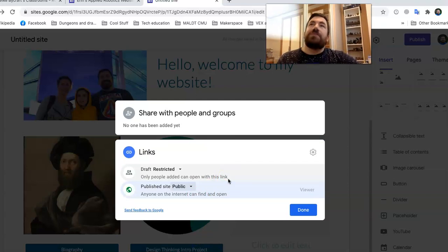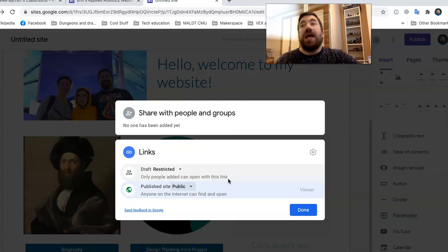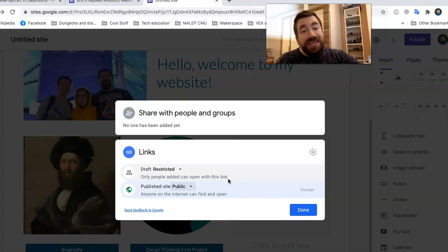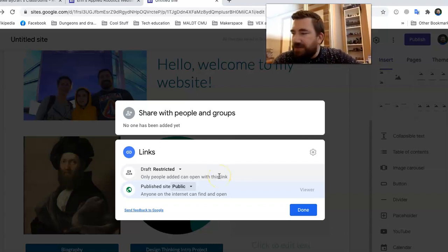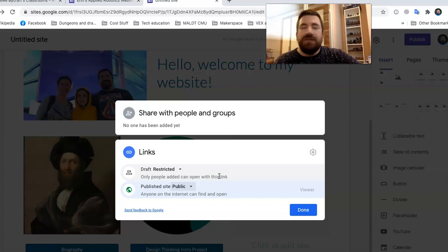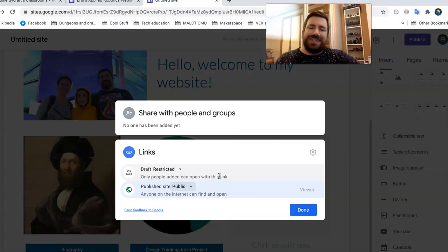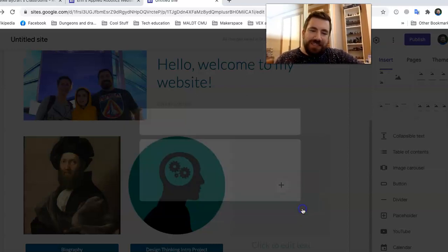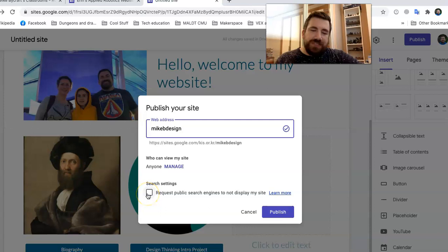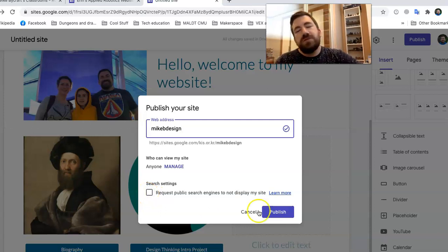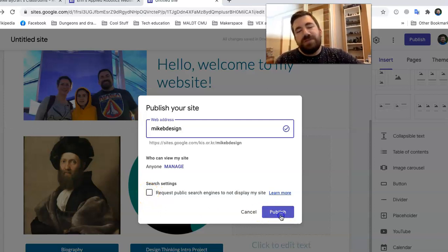So if we click on that for public, that means anybody can see it. And that's what we want. Because I'm going to put this webpage in like your comments in your grade. So when your mom says, how's little Mikey doing in class? I can say, well, hey, check out their website. Look how awesome it is. Look at the videos they did and the pictures and the drawings. This kid is super smart. So I press done. So it's Mike B. Design. Anyone can view my site. Request public search. I'm designed to display my site. That's up to you. And I would press publish. Boom.